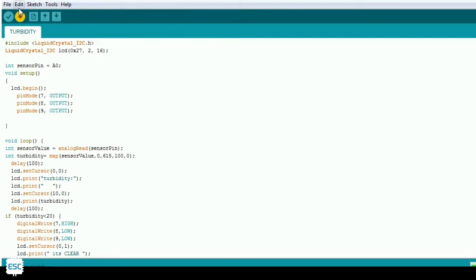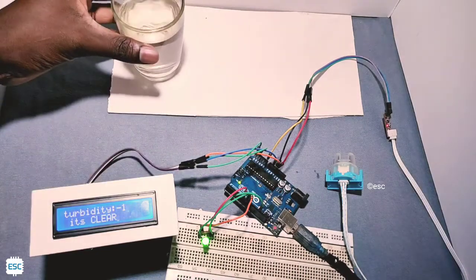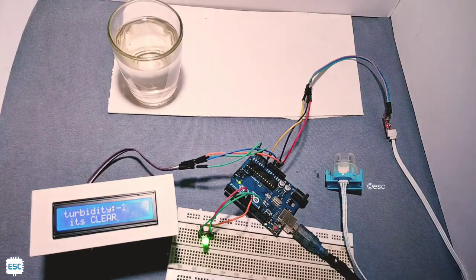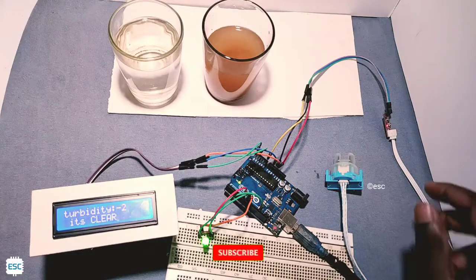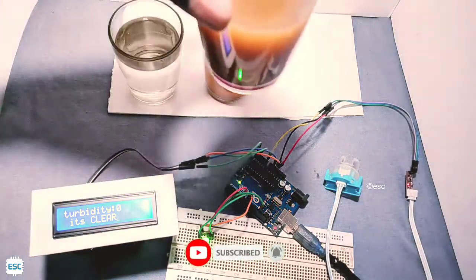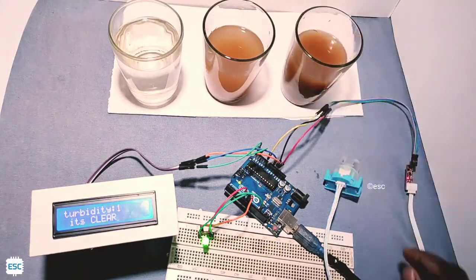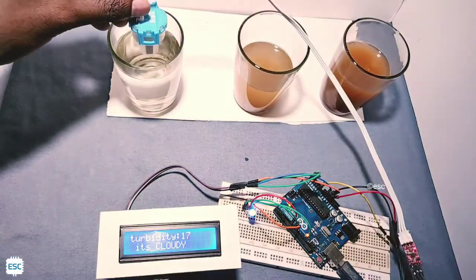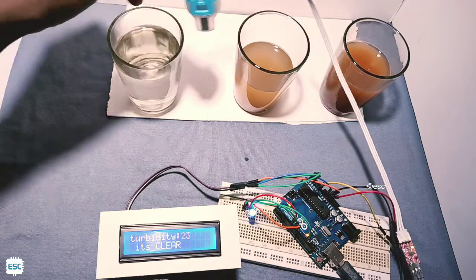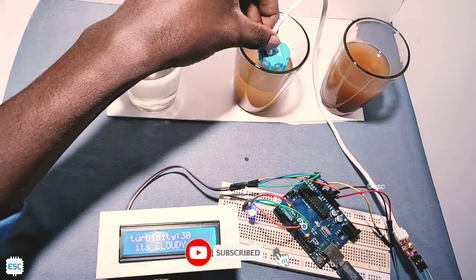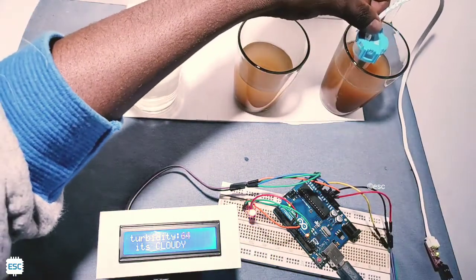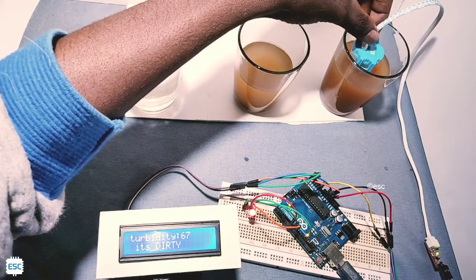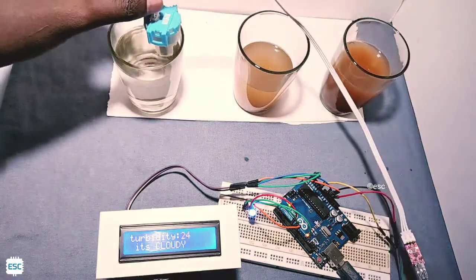After uploading code to Arduino, now let's check for demonstration. First I took a glass of clear water, then a glass of sedimented muddy water, and a glass of hard mud water. Now let's check. First I placed the turbidity sensor on clear water and you can see the LCD shows it's clear and also the green LED lights up. And in the second it shows it's cloudy and also the blue LED. And finally in the muddy water you can see LCD shows it's dirty and the red LED. So everything is working well.